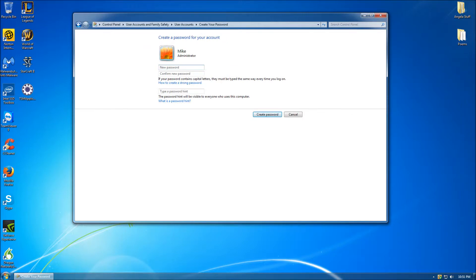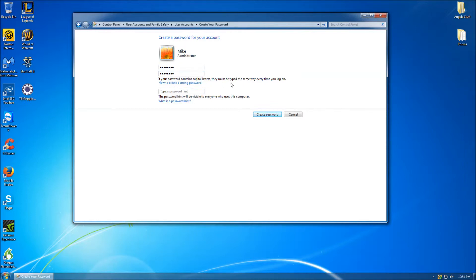Once you have done this, you will need to type in your desired password. Then, you will need to type it in again in order to confirm it. In addition, you may also type in a password hint. As you can see in this video, for demonstration purposes, I made my password my favorite food, as described in my password hint.